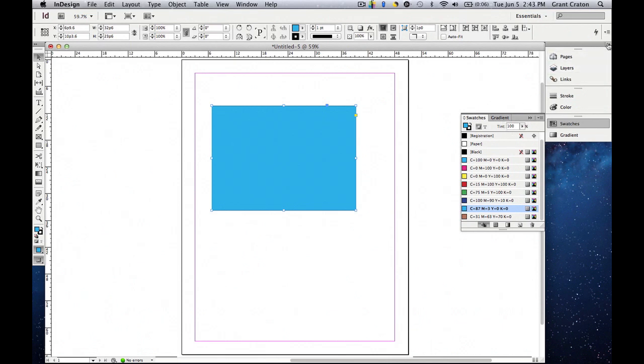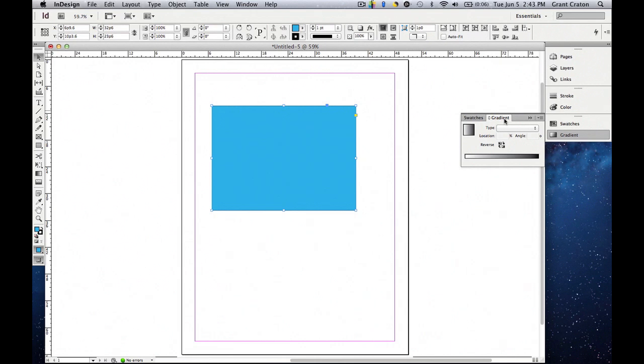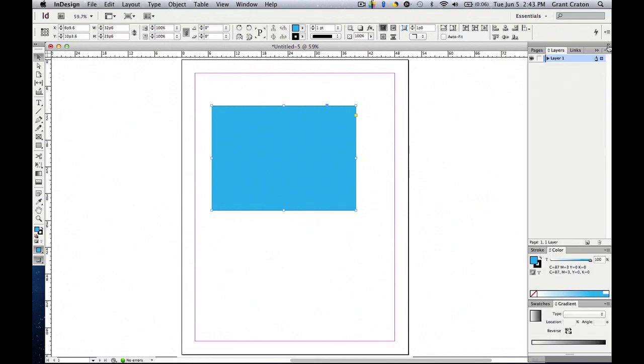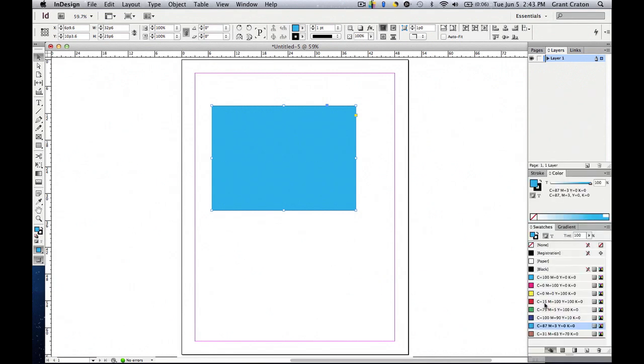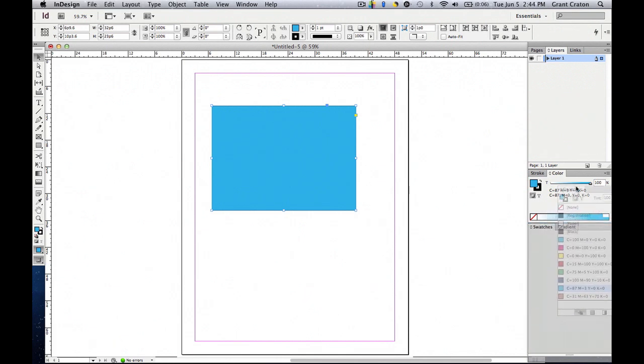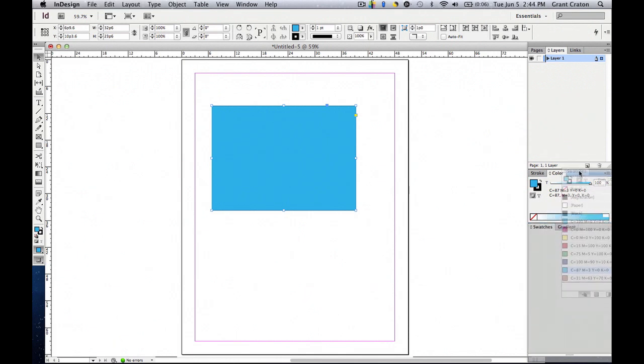That brings us to gradient. You can start gradient by clicking right here. But how I like to use gradient is I like to open up the panels. And I actually like to use swatches with the gradient. So what I'm going to do is I'm going to take the swatches, hold it down with the mouse, and move it up to the next panel. Once I do that, you're able to use swatches and gradient together.